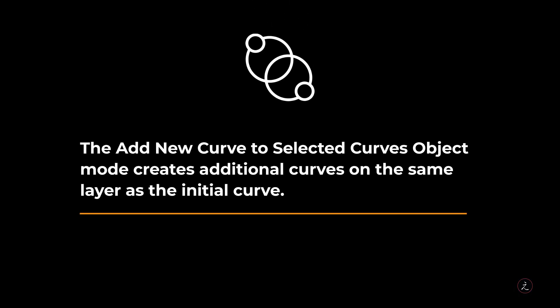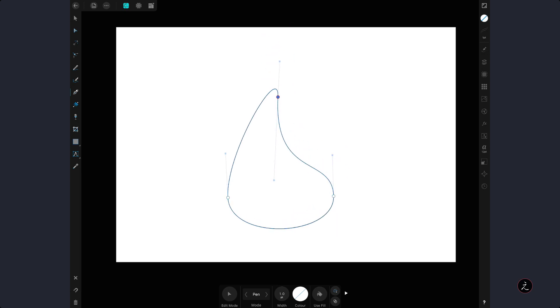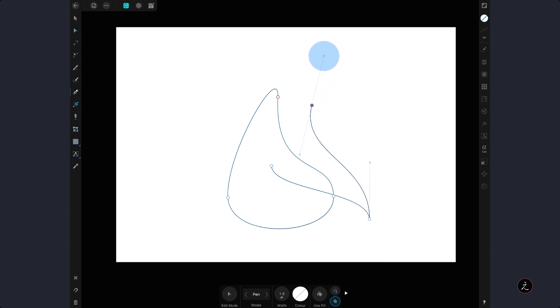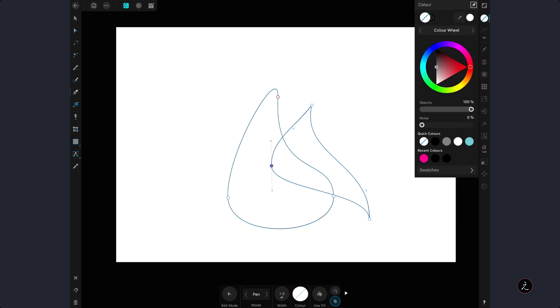The Add New Curve to Selected Curves Object mode can also be used in conjunction with any other mode. It creates additional curves on the same layer as the initial curve. I will tap and drag to create the first curve path, then activate this mode in the Context Toolbar. Drawing another curve, you can see inside the Layer Studio that the second path is drawn on the same layer — and we can confirm this when we apply a fill color.